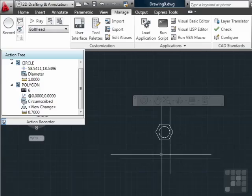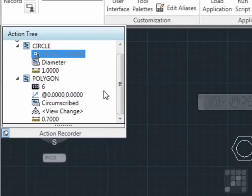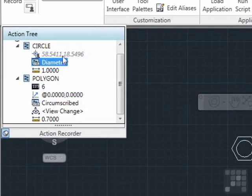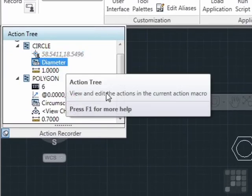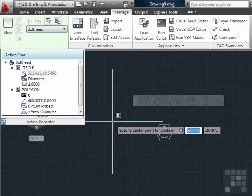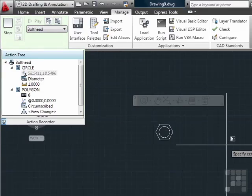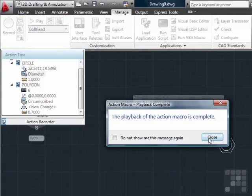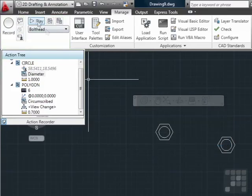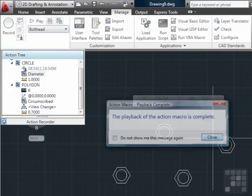So what we need to do is go back and tell it to pause for user input. This little glyph here tells you that you're going to pause for user input. So if we play it again, it's asking us for the center point of the circle — and there you go. Now I can play this as many times as I want, and it will keep drawing it wherever I tell it to.